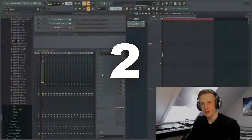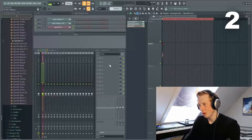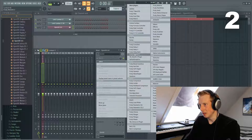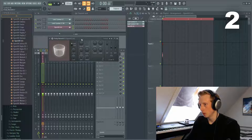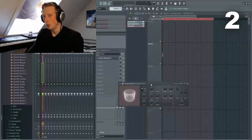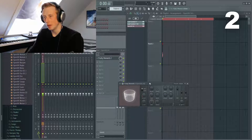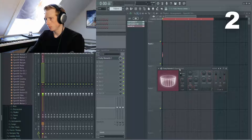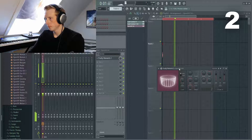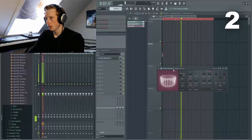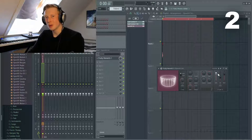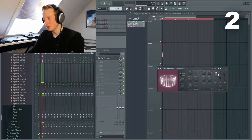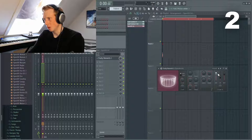The next thing we want to do is add reverb and compression. Let's start by adding some reverb. We want a long reverb with high frequencies just like this. We also need to lower the volume of the dry element because we need it to be almost invisible.